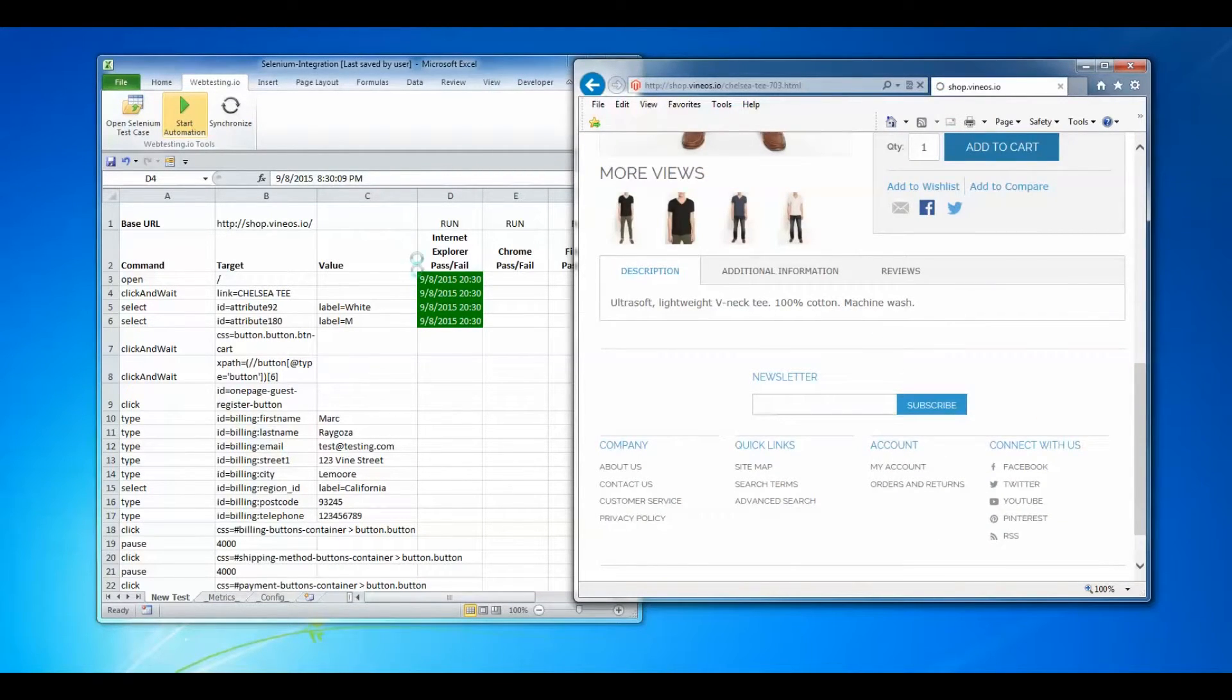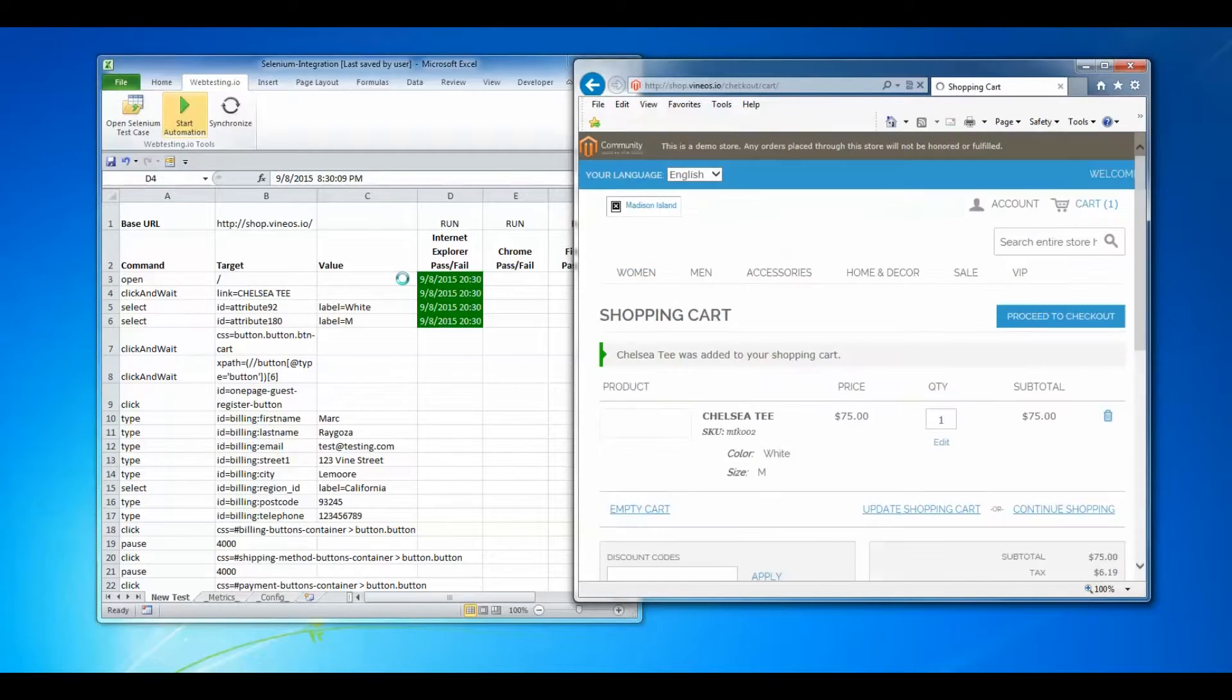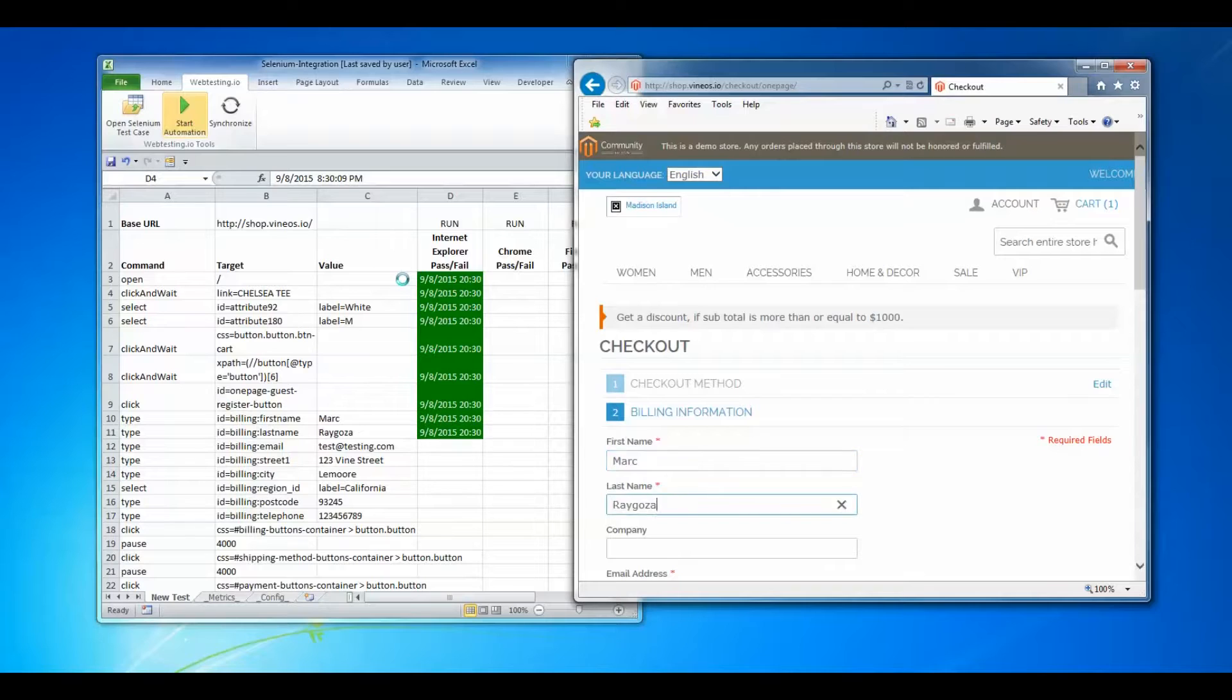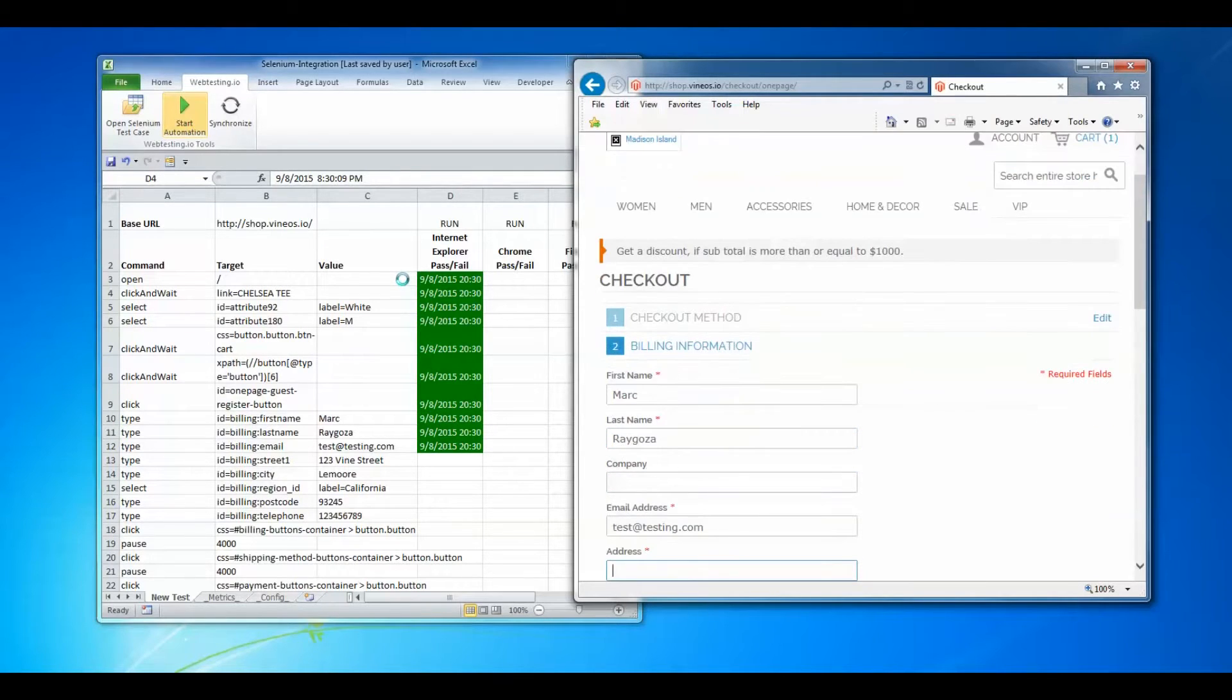As you can see here, each test element is being returned in real time from web testing.io Selenium driver.